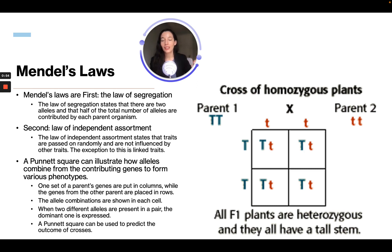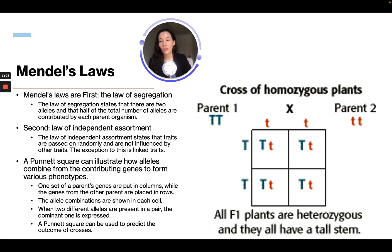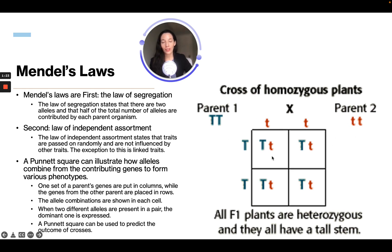Traits are not influenced except if they are a linked trait. A Punnett square, illustrated here on the side, shows how alleles combine from the contributing genes to form various phenotypes. A phenotype is what you see, so this shows us the breakdown of how different traits are inherited between two parents and what we are likely going to see.